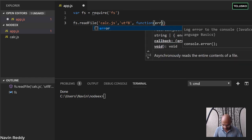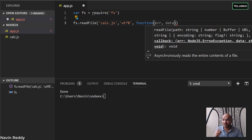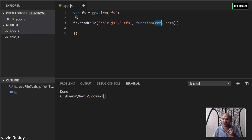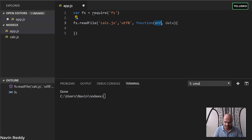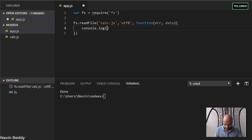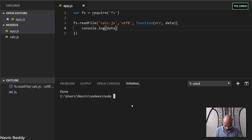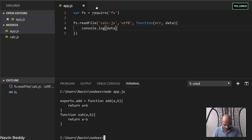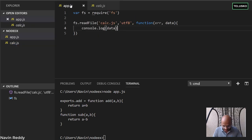The callback function takes two parameters: the first is an error (in case something goes wrong), and the second is the data. Once the file is read, the data is stored in the data variable. We can check for errors, but for now let's just print the data — console.log(data). Running node app.js, we can see the content of calc.js printed on the console. That's how you read a file.